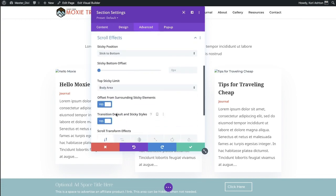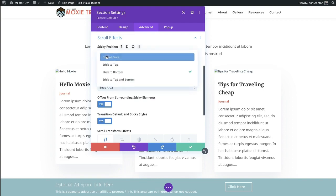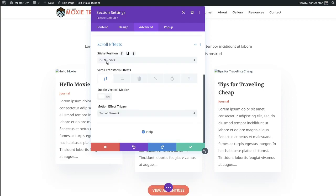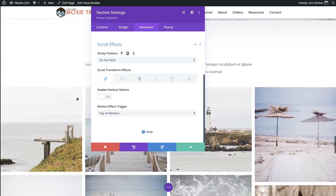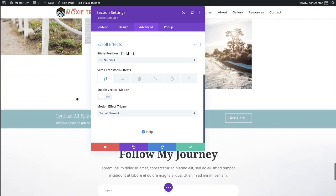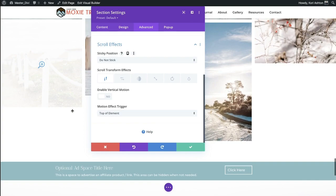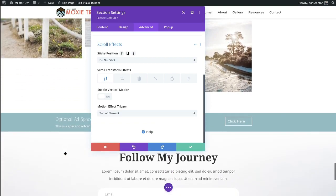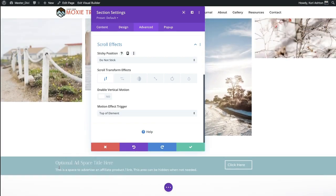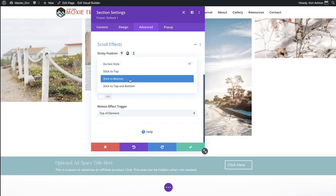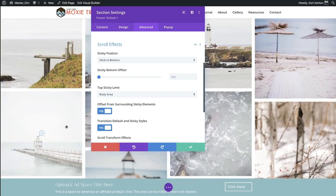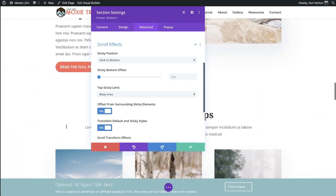Open up that little drawer and you're going to see that by default it probably reads "do not stick," because we want it to be a regular component on the page. That component right now for me lives right down here — that's how I built it initially, right before my global footer begins. So it's actually at the very bottom of this page, but I want it to stick to the bottom no matter where the person is scrolling.